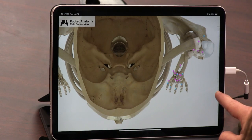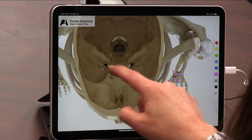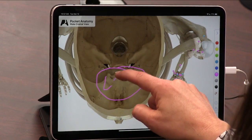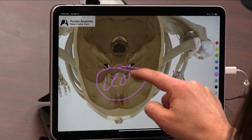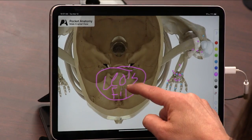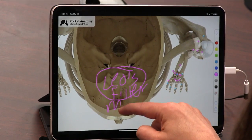You can also draw on here if you wanted to — so instructors could use this. Here is where Leo's filter is — we notice here in the nasal cavity the missing filter.